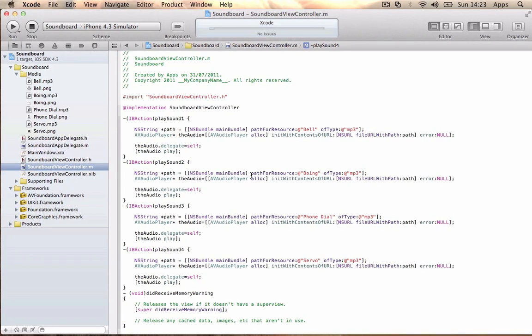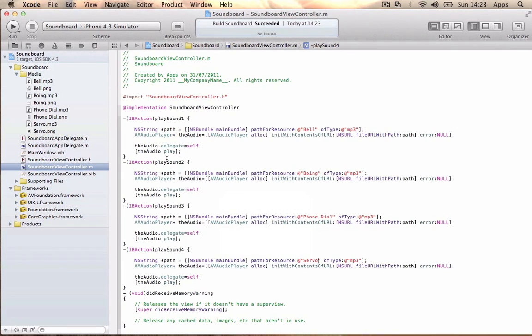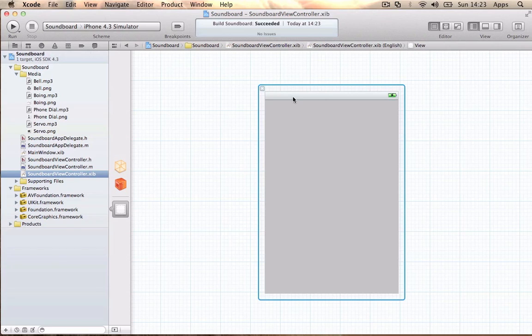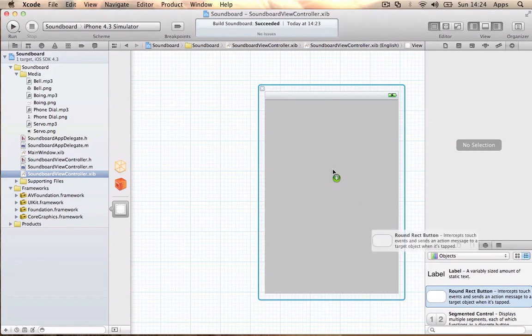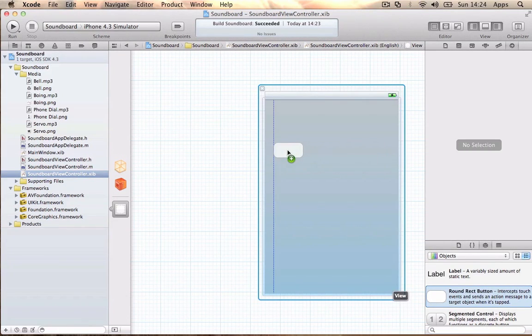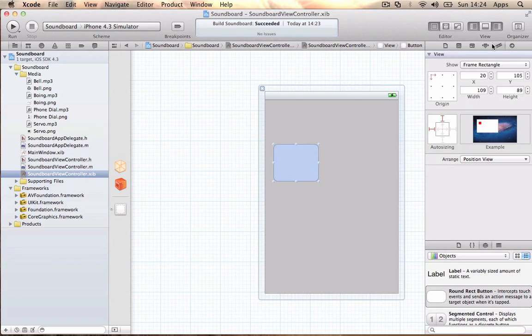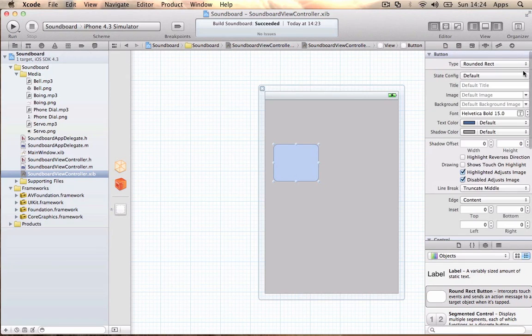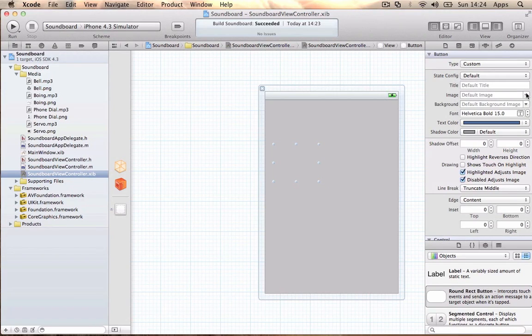Once done, we're going to get the buttons ready. Go ahead to the Interface Builder. Where it says View, go to the right side with the objects and drag in a Rounded Rect Button. Resize it to whatever size you want. Where it says Type: Rounded Rect, change that to Custom so you just have the image.